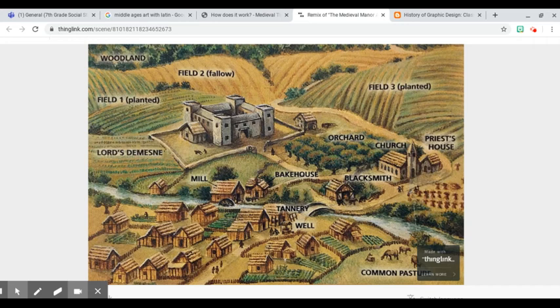I want you to notice here — the largest building on the manor was the castle. So when you think of the Middle Ages, you think of knights going off to battle to protect their lady, the lords that were over all of this and controlled the system of government. And they all lived in this castle. So it is the largest building, the most prominent building, the most important building other than the church on the medieval manor.